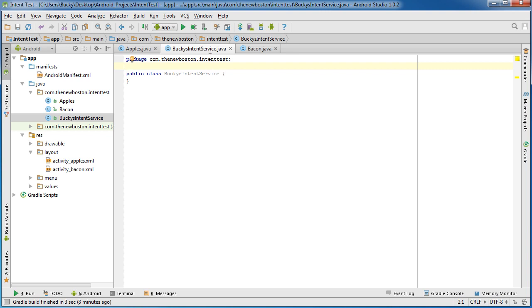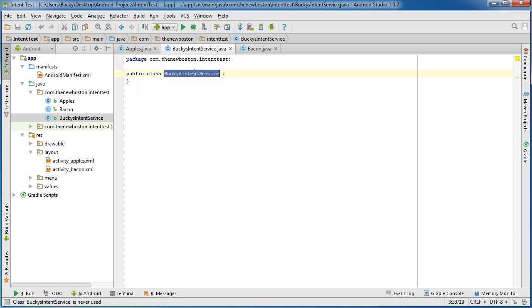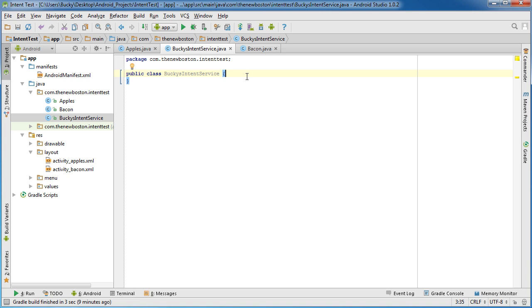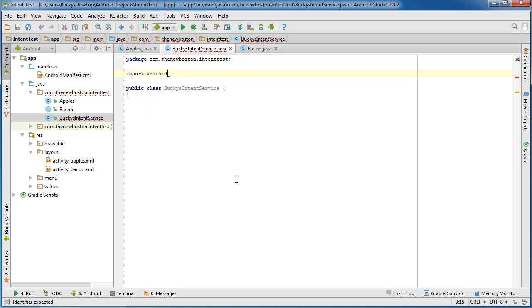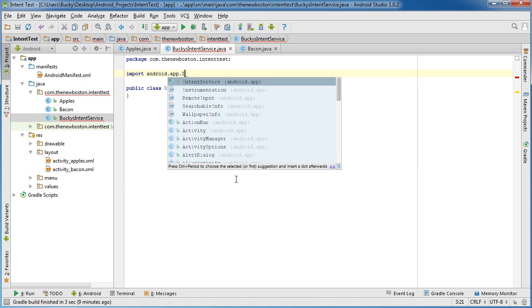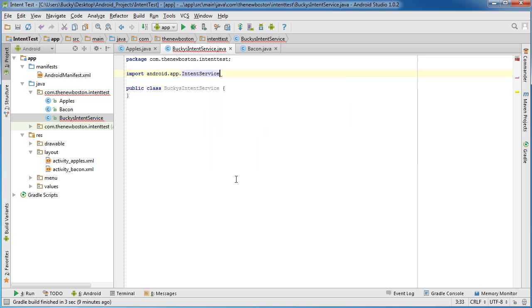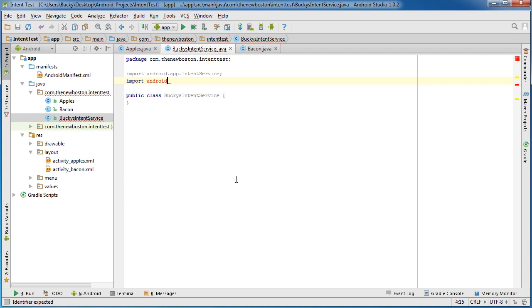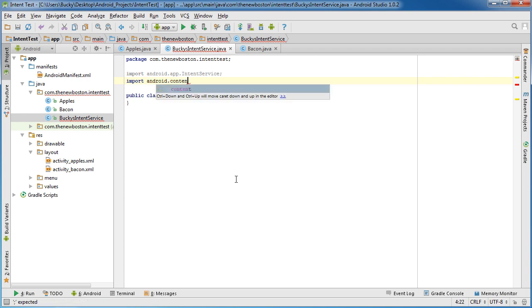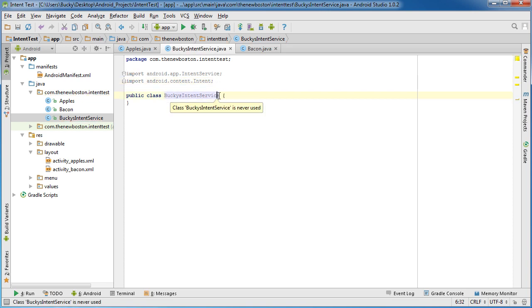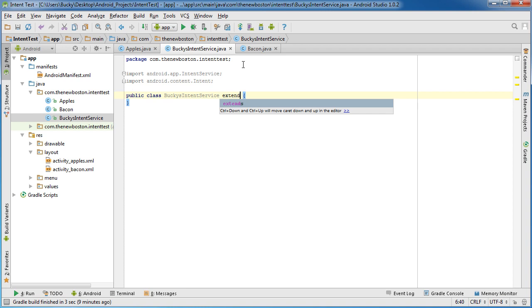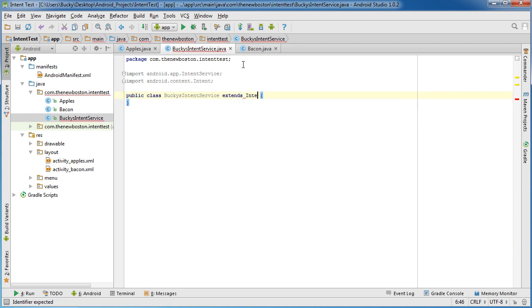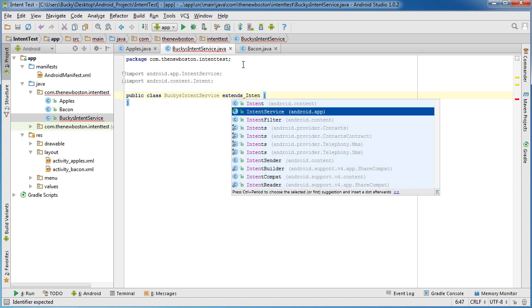Alright, so whenever you make a new intent service there are a couple rules that you have to follow. The first rule is you need to have a constructor in here and that's just kind of for housekeeping. And the second rule is you need to have a method called on handle intent. Now inside that method is where pretty much whatever you want your service to do, that's where the code goes. So remember those two rules and let's go ahead and import everything to make it work first. So android.app.IntentService because that's pretty much what this class is doing, and android.content.Intent.